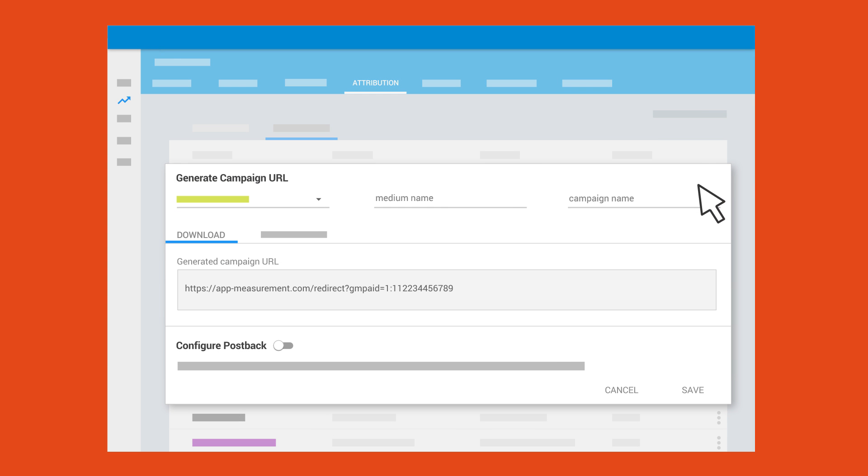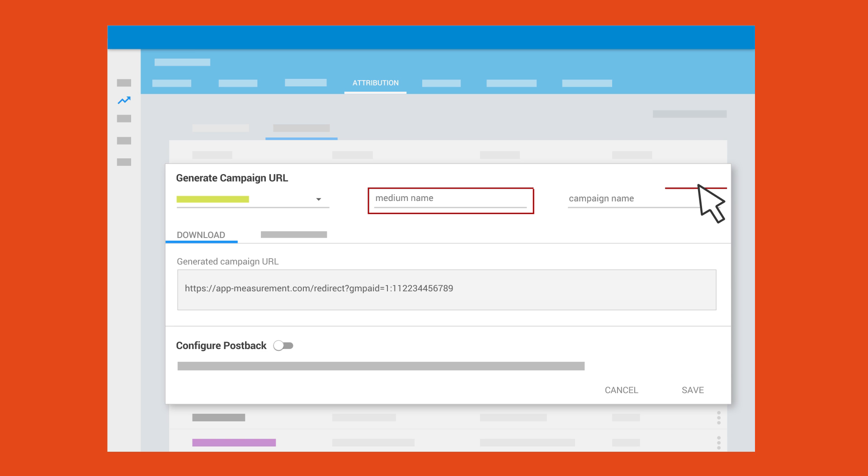Once you have your URL for a given network, you'll notice the network name has been automatically set as the source parameter. To get the most out of your attribution reporting, you'll want to enter meaningful labels for the optional medium and campaign fields as well.